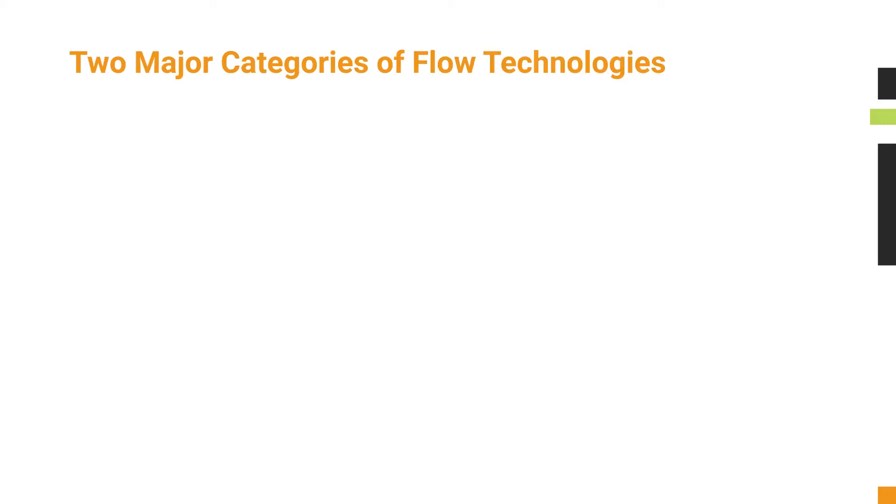If you look at the different types of flow technologies, there are two major categories: flow export and traffic sampling.